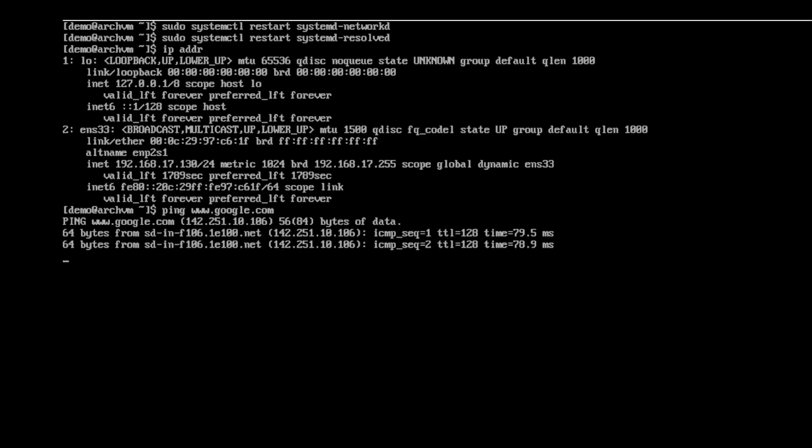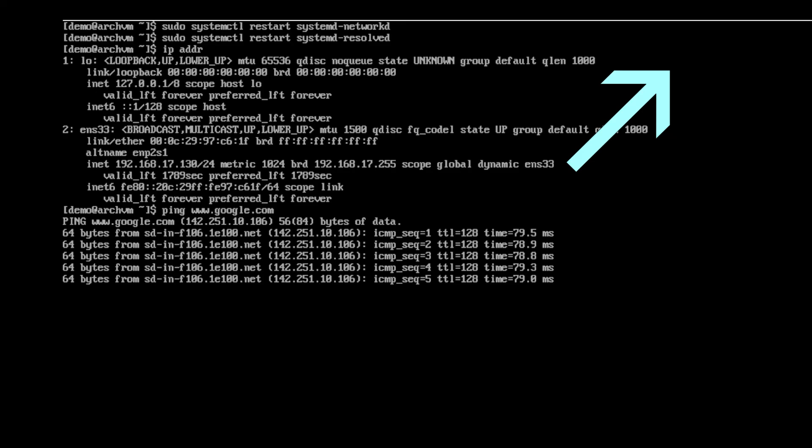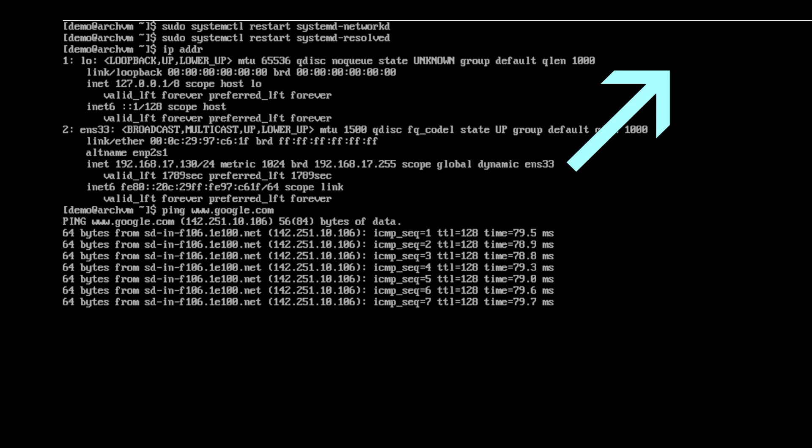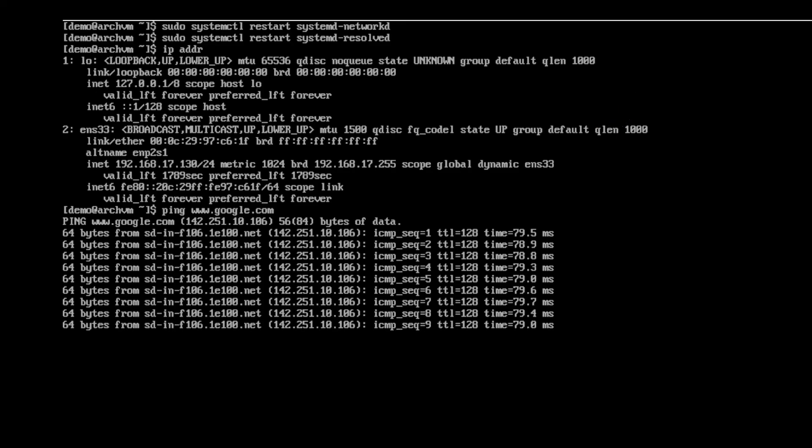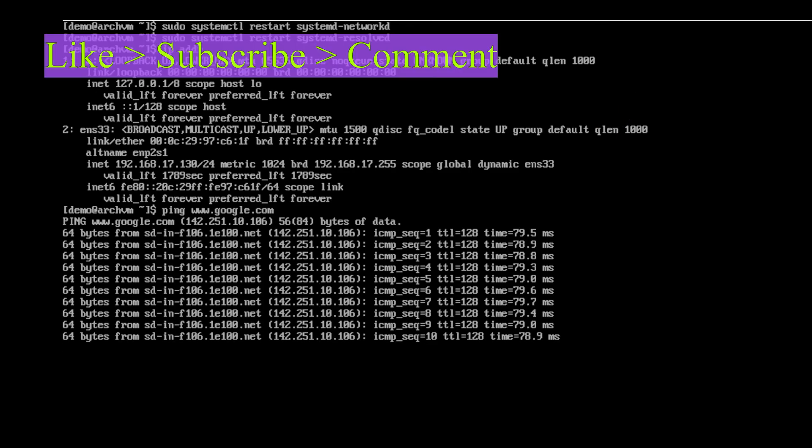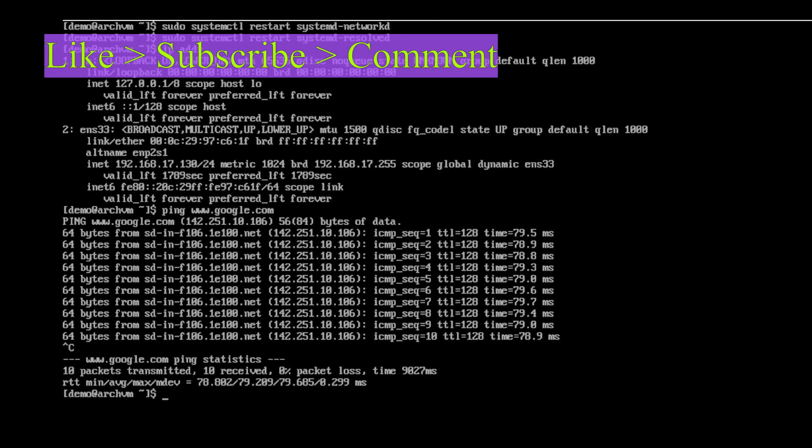If you want to replace systemd network, watch this video. Click the I button in the top right. So that's it for this video. Like the video and subscribe to the channel. See you in the next video.